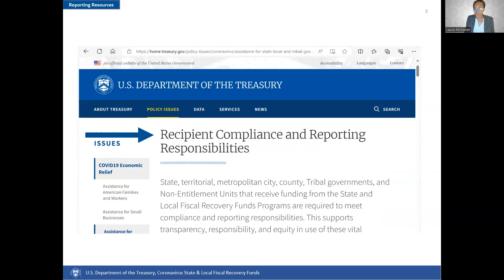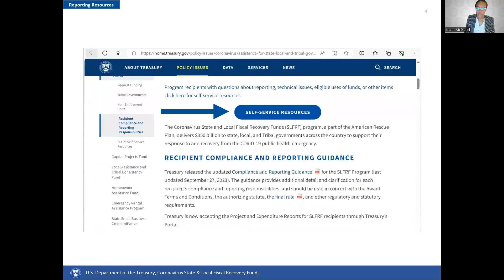The Treasury posted several resources to guide recipients' compliance with SLFRF reporting requirements. To access these resources, first navigate to the SLFRF website at treasury.gov/SLFRF-reporting. Here you will find the self-service resources, which is a good starting point for many questions.